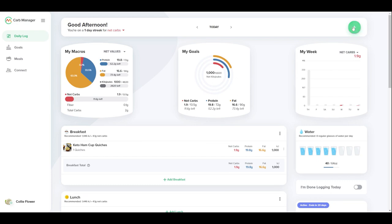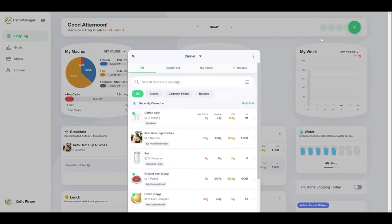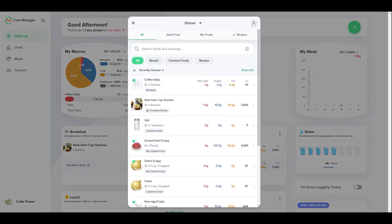To start, open the food finder, then go to options and start your recipe.